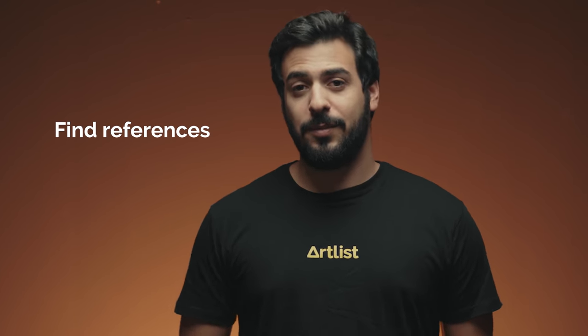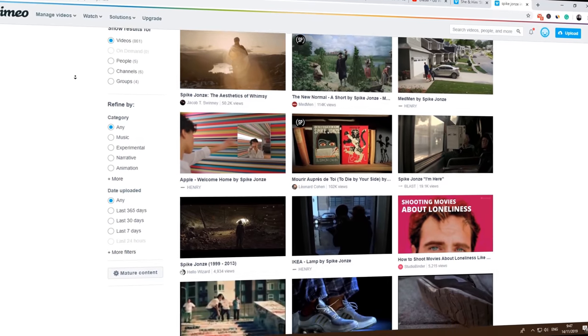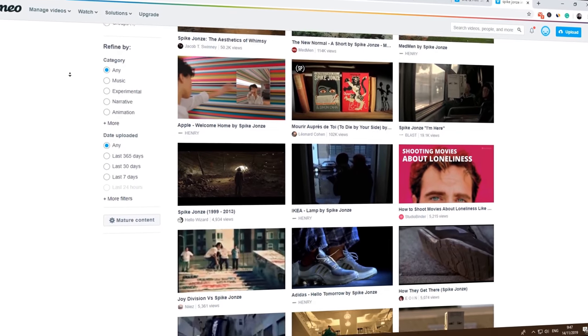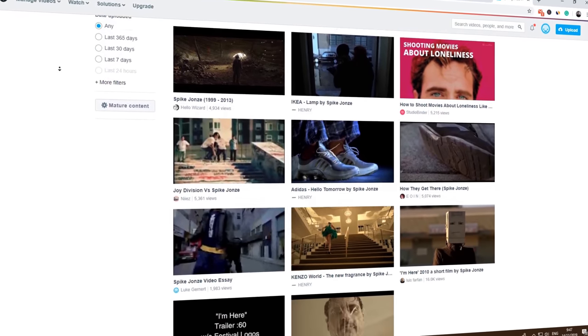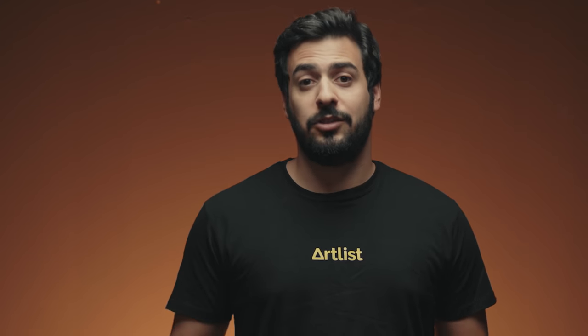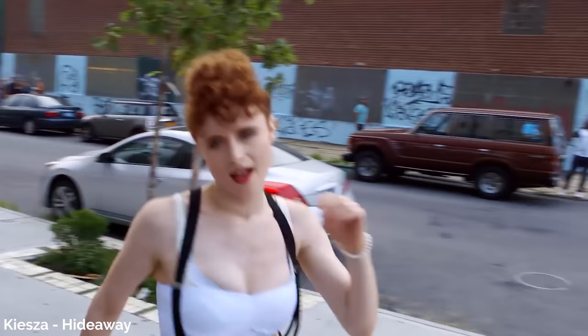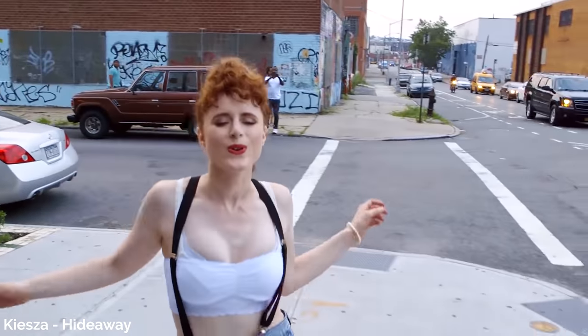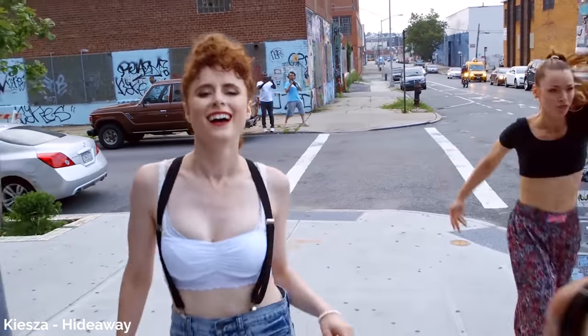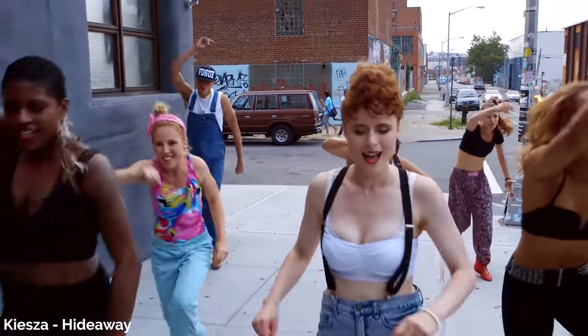First step is references. Start by searching the web for different commercials or videos shot with dance choreography and choose the style you like. There are many styles and options out there, so make sure you choose the right style for you. You can make it a one-shot or just separate it into cuts and takes throughout the video.